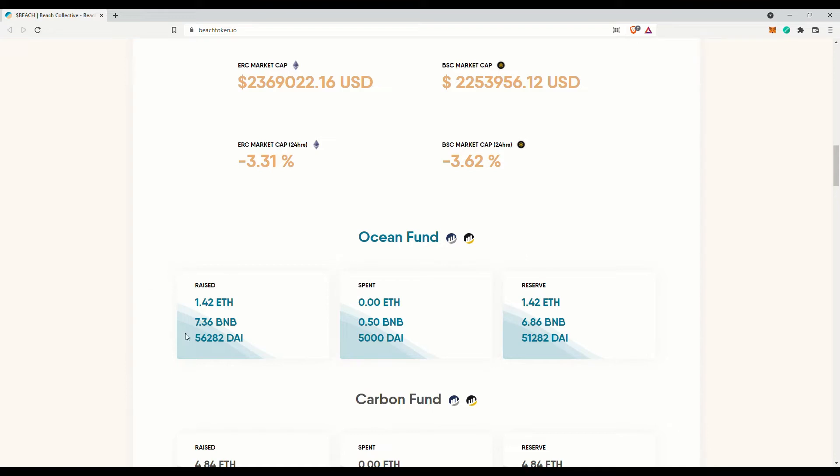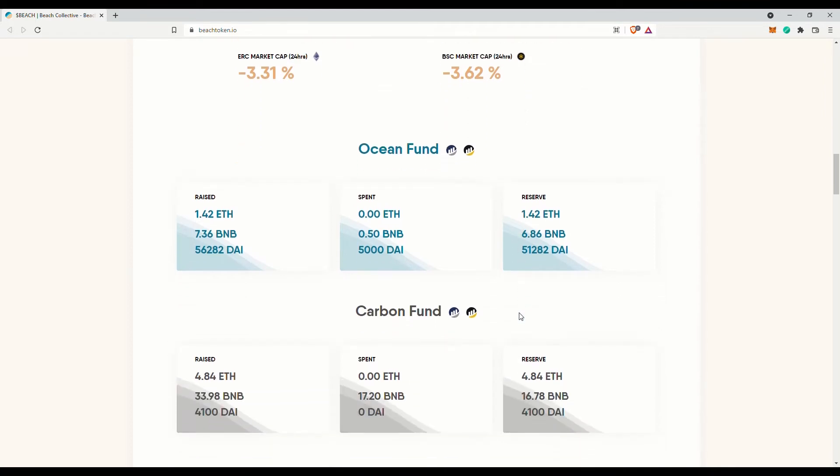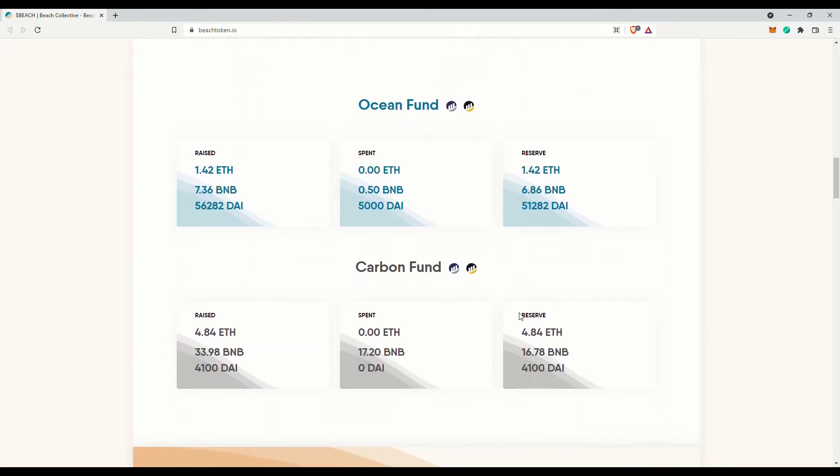Looks like they are rather transparent on their ocean and carbon fund. You can check it out on their website. But note that in their white paper, they do state that they are planning to invest and grow a pool of non-beach crypto and non-crypto assets.